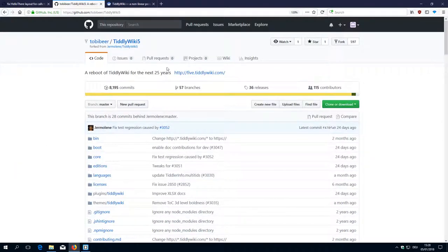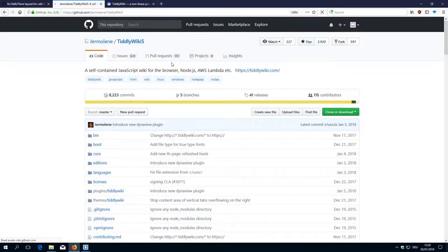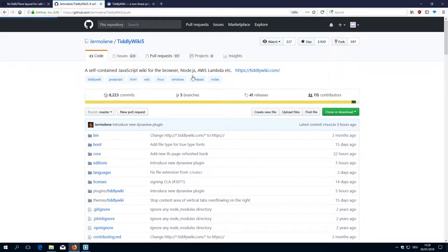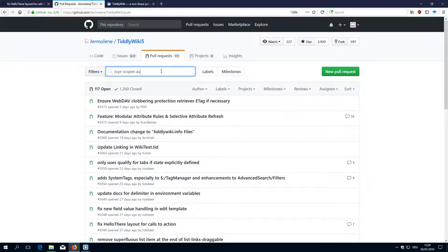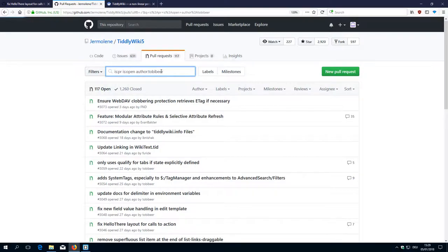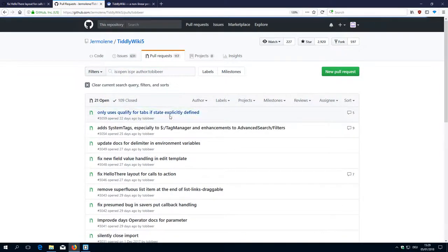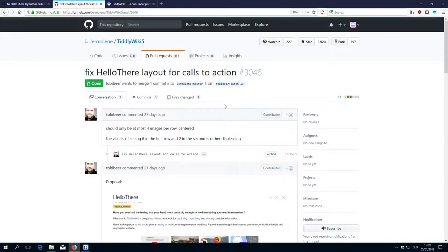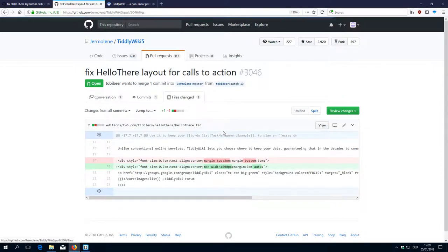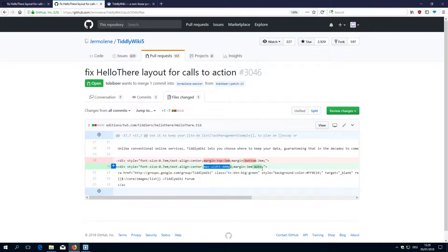What did he do? Let's check it. Pull requests. TobiBear. Hello there. Files changed. OK, so there is a new max width and a little bit here margin auto. OK.